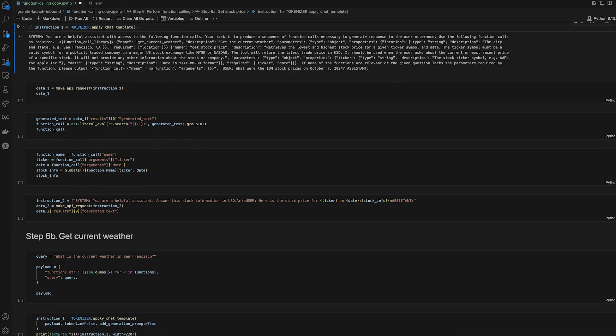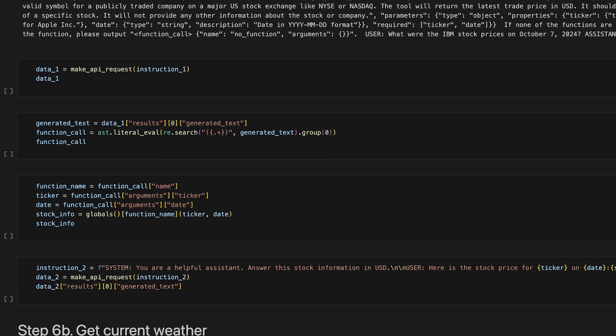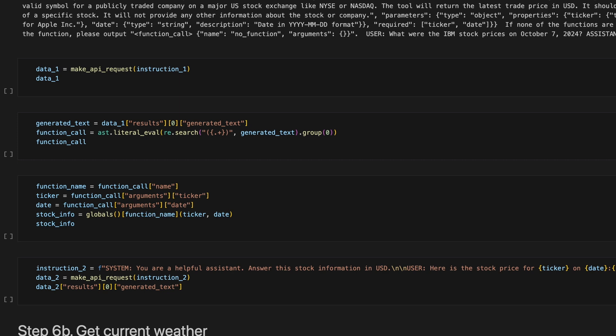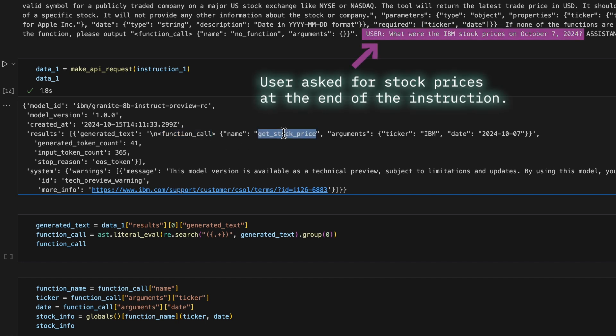Now we can call the make API request function and pass through the instructions we just made. And here's the API response. As you can see by the function call name in the JSON object in the output, the correct function, get stock price, was selected from the set of two available functions.